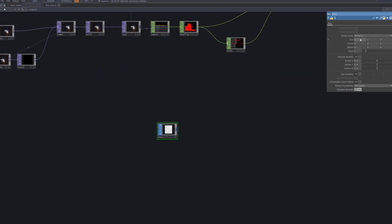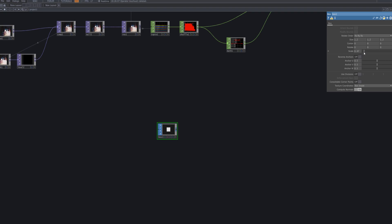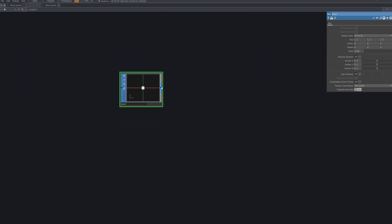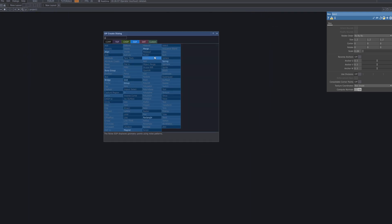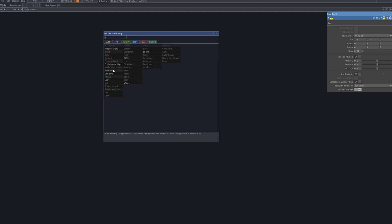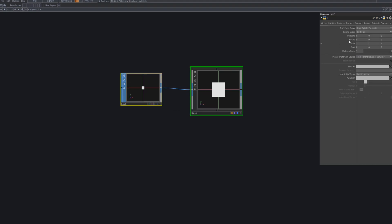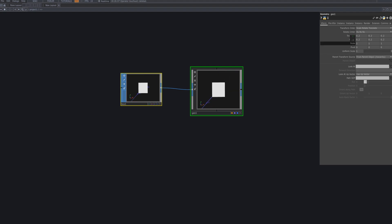Create a Box SOP, which serves as the core element of the point cloud. This box will act as the base shape for each point and will be visualized through instancing. Connect it to a GeoComp and adjust the X position value. This allows you to change the position of each box, adding more variety to the point cloud effect.